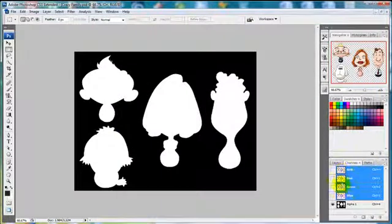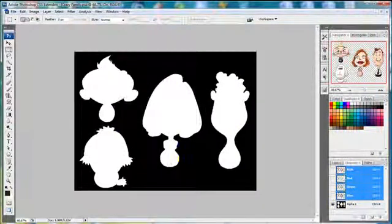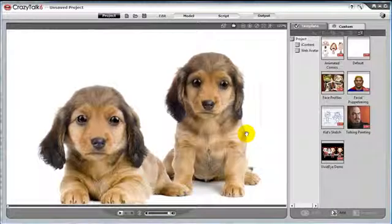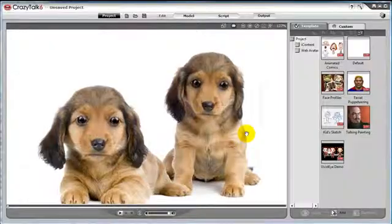We can also use a PNG and have the alpha channel automatically remove the background for our characters. See the tutorial on separating characters from backgrounds to learn more. And that is how we can load in multiple characters into our project.